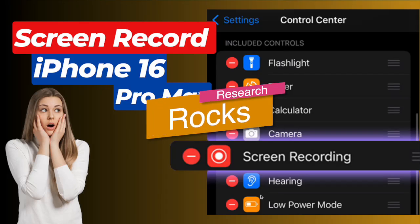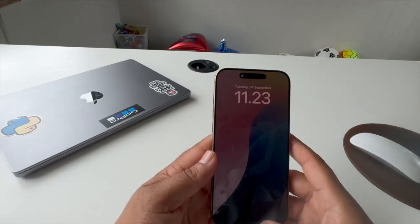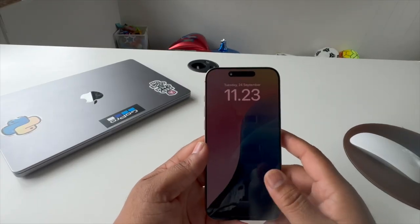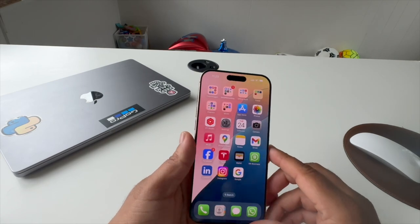Welcome to Research Rocks. Here are one of the best tips and tricks related to the iPhone 16 family. If you are not able to record your screen, the answer is here — how to record on iPhone 16 Plus, Pro, or Pro Max. You can watch this video and fix your problem. This is my iPhone 16 Pro Max.